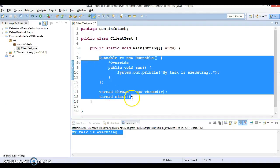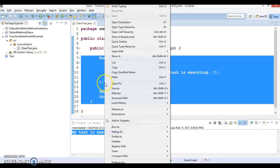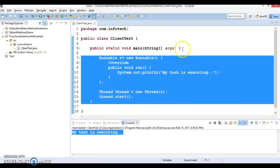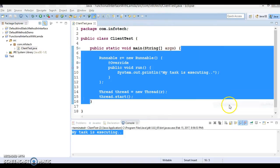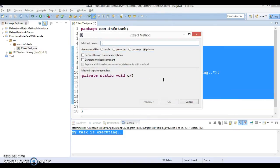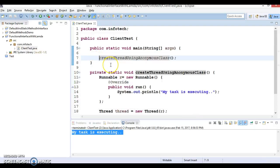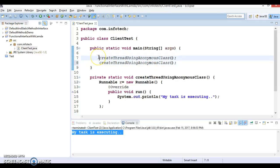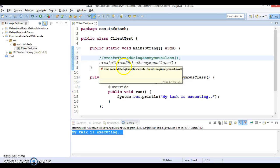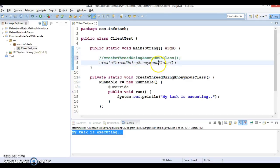Here we have the opportunity to convert this code using lambda expressions. I will refactor this code — select the code, go to Refactor, Extract Method, and name it 'create thread using anonymous class'. Now I am going to create another method and call it 'create thread using lambda expression'.